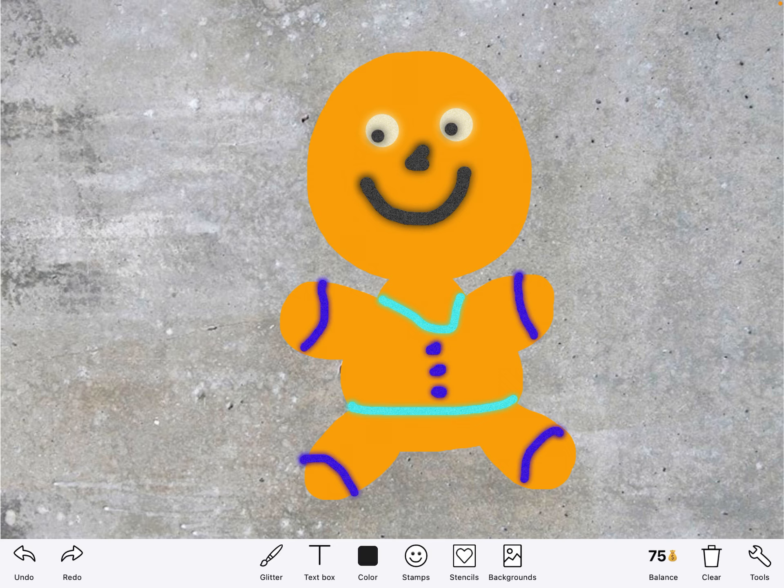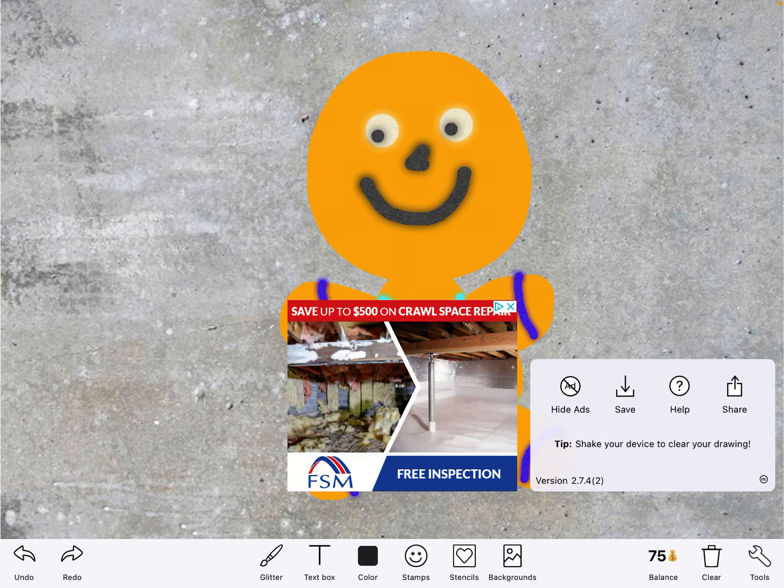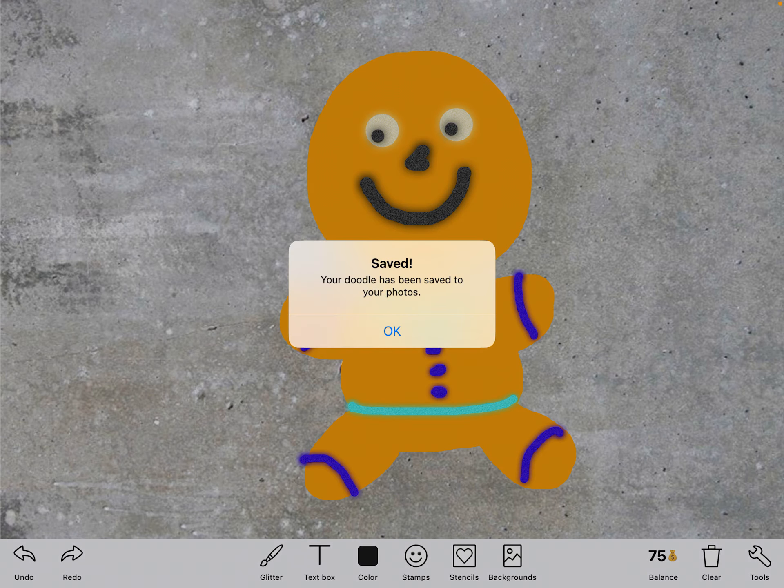You can decorate your cookie however you want but when you are done I want you to save it so you can upload it and share it with the class. To save it we're going to tap on the tools down in the corner, it looks like a little wrench. And when we tap on that, the button with the arrow pointing down says save.